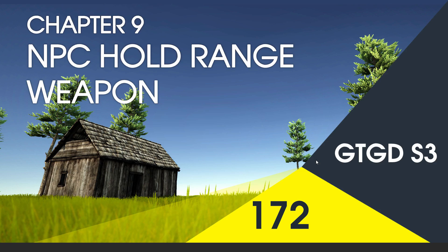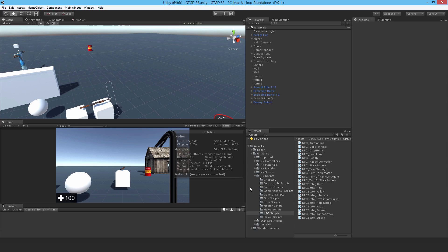Welcome to video 172 in series 3, and now I'll write the NPC hold range weapon script.